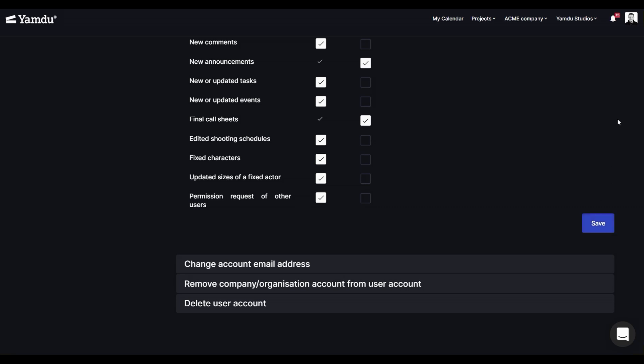Then, you can change the email address for your account, remove yourself from the company you are currently an admin of, or even delete your account.